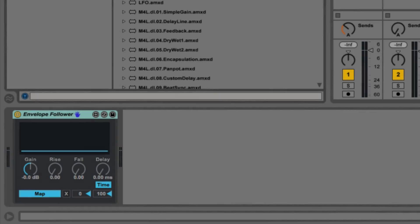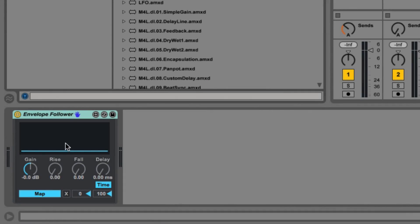So what the envelope follower is going to allow us to do is track amplitude envelope information or essentially how loud a signal is getting. So we're going to be able to use this information to then modulate and change a parameter on another device. When I hit play, we'll see the amplitude information show up here on the envelope follower.